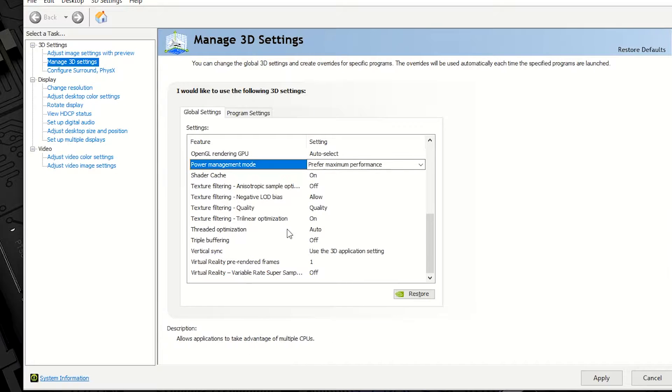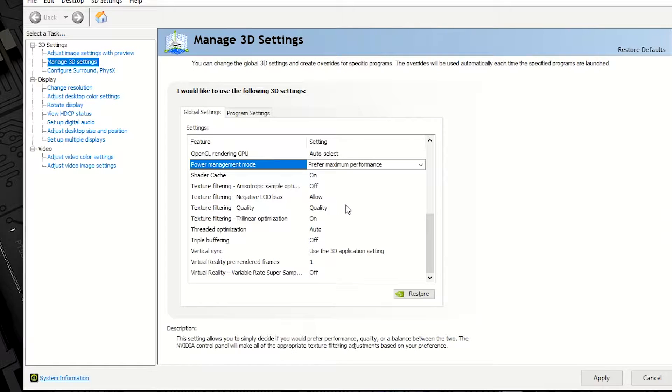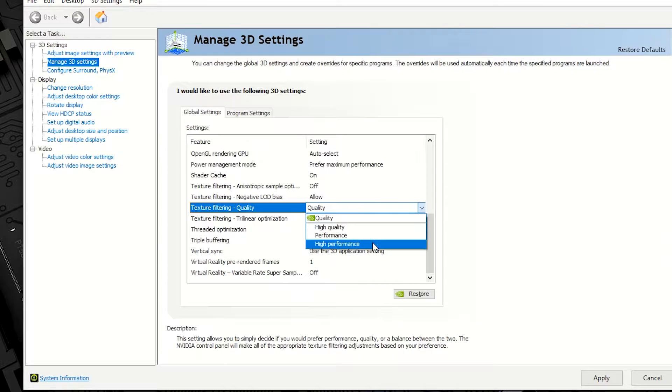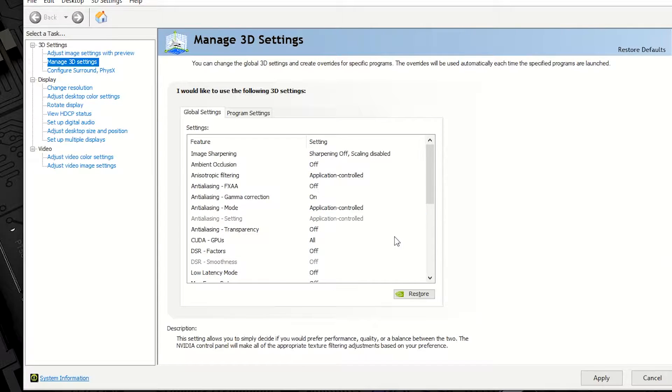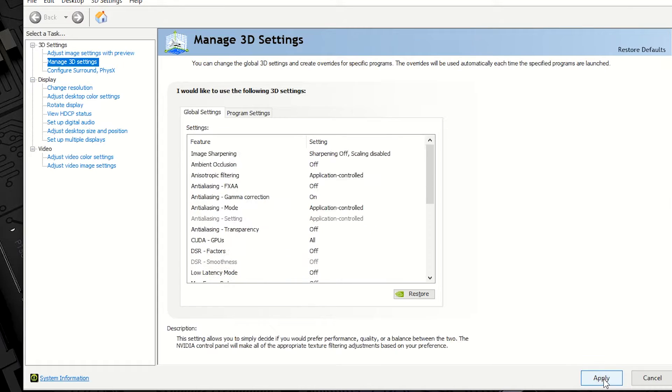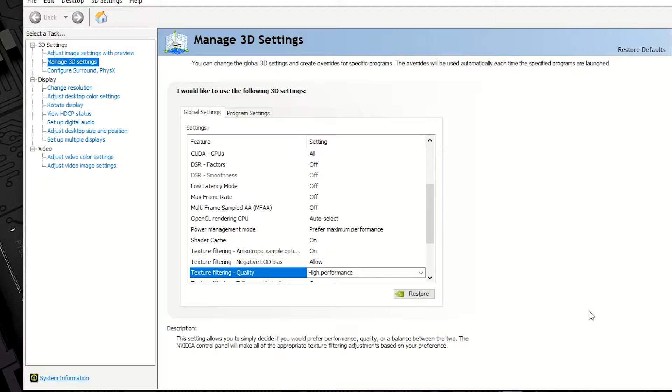And then the next thing that we're going to change is we're going to go to Texture Filtering, we're going to go to Quality, and we're going to go to High Performance. You're going to go down and you're going to click Apply. And the first step is literally that simple to giving you an immediate boost from your graphics card.